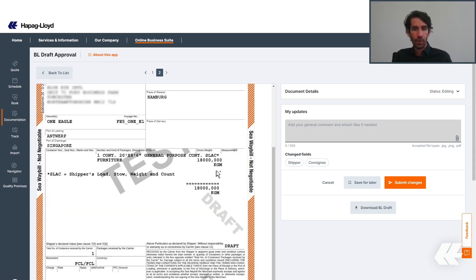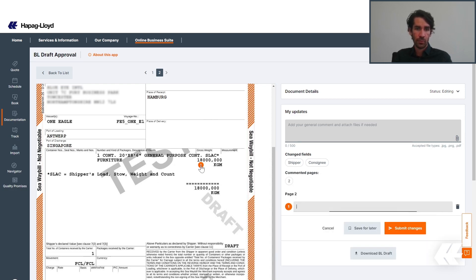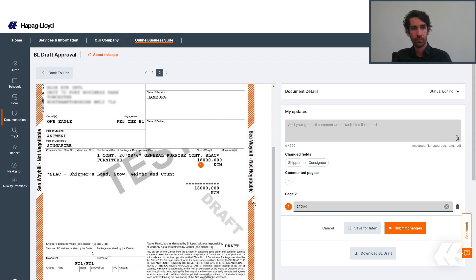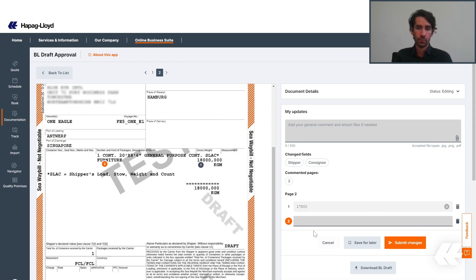In the body of the BL, it is a bit different. Instead of editing the fields, you can add comments. For example, you can click on the body in order to change the weight from 18,000 to 17.5. Also, the commodity, changing from furniture to tires.